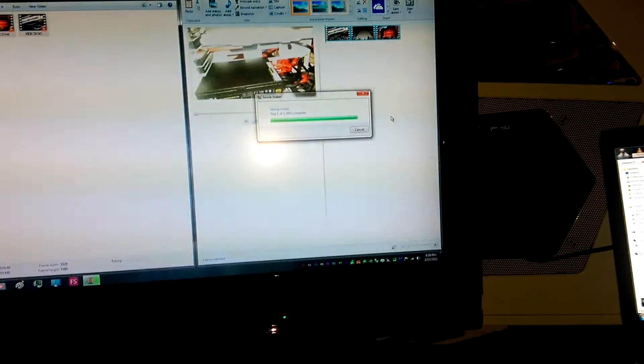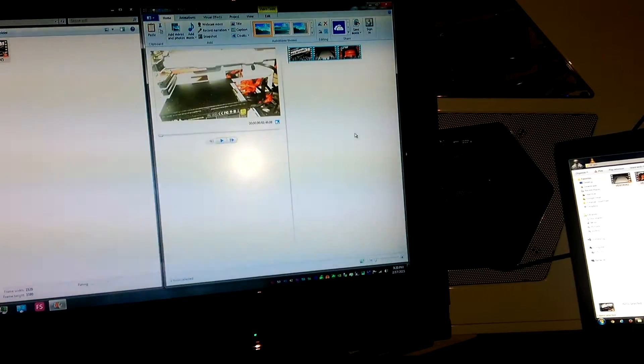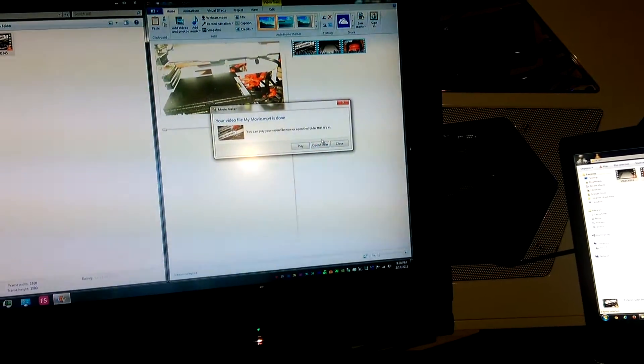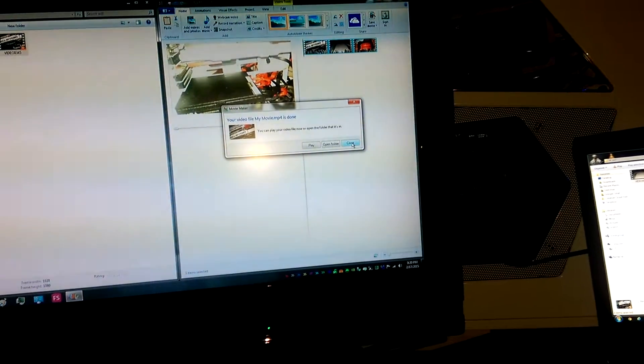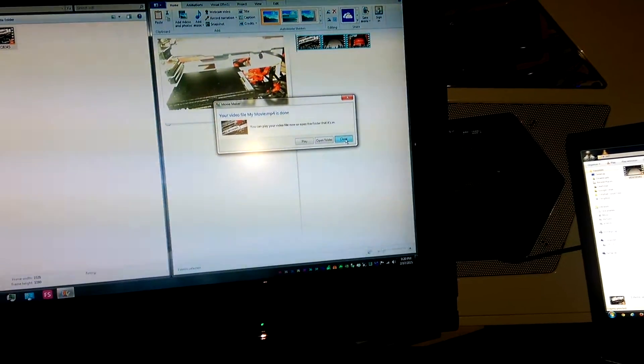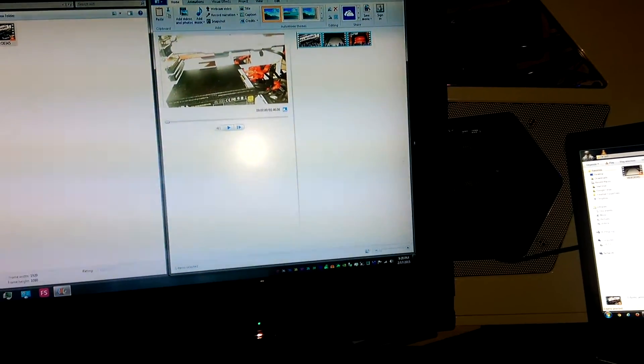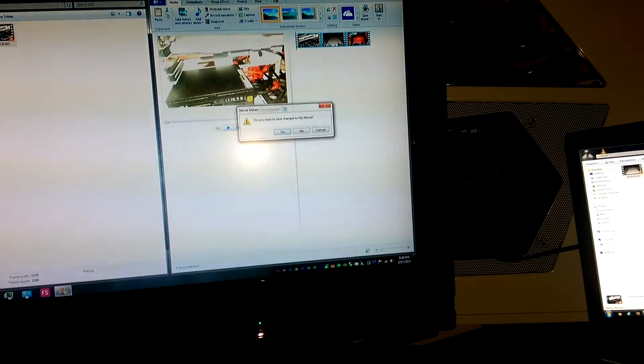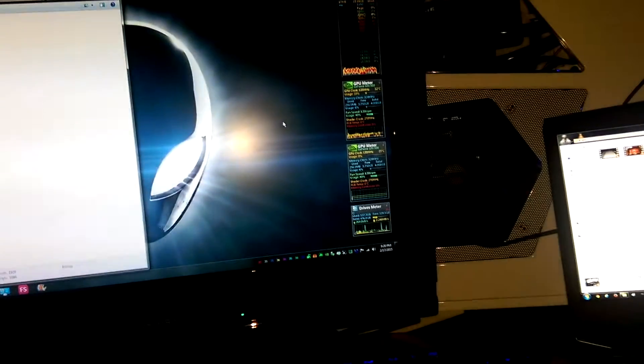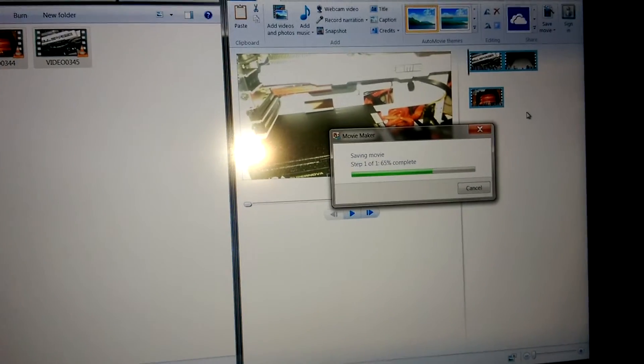And there we go, the desktop is now done. Project Bolide is done. Meanwhile, this is still playing.